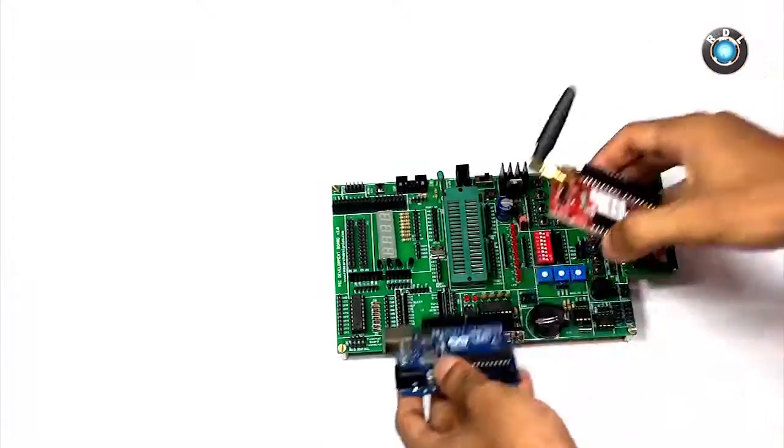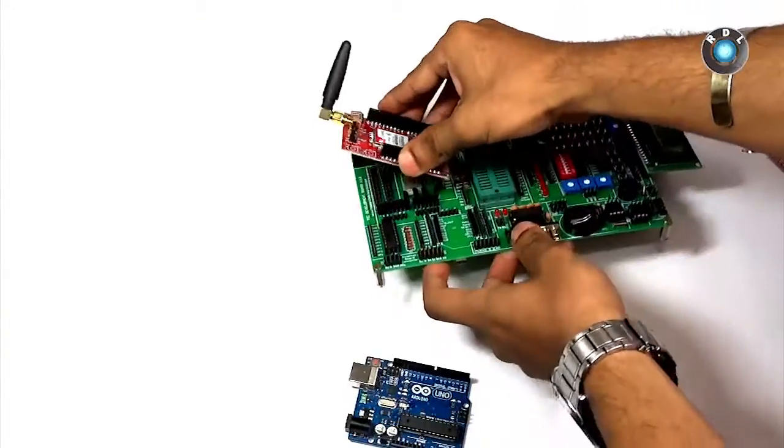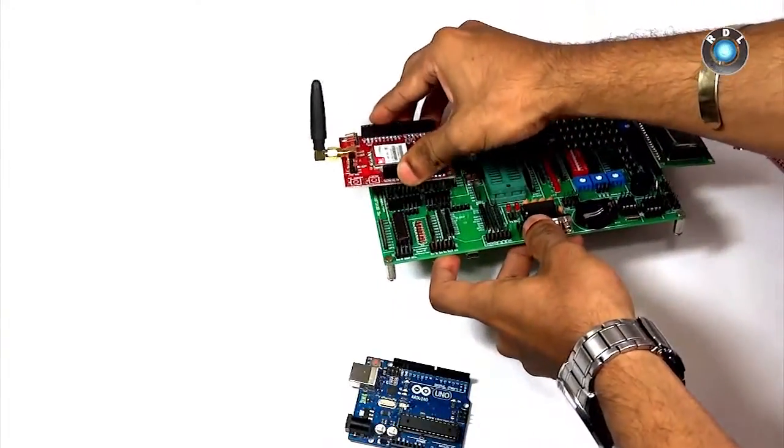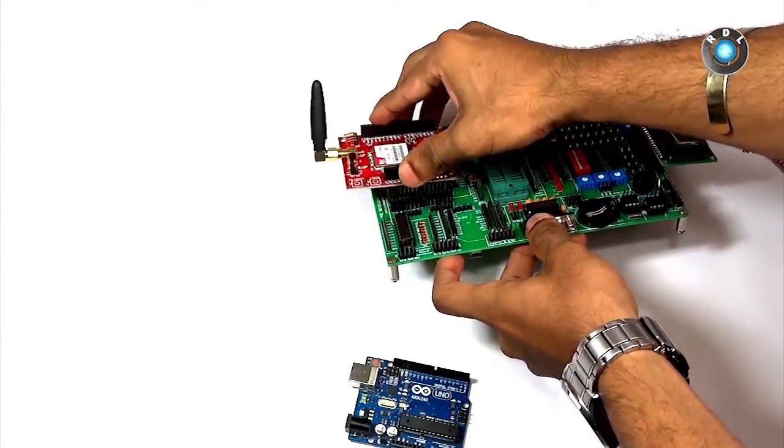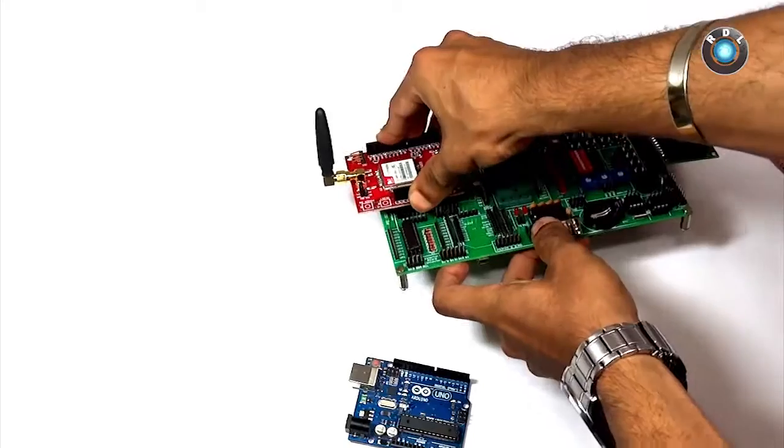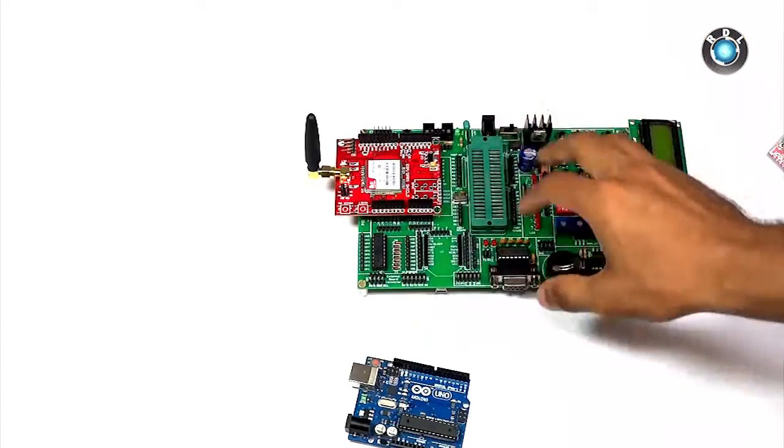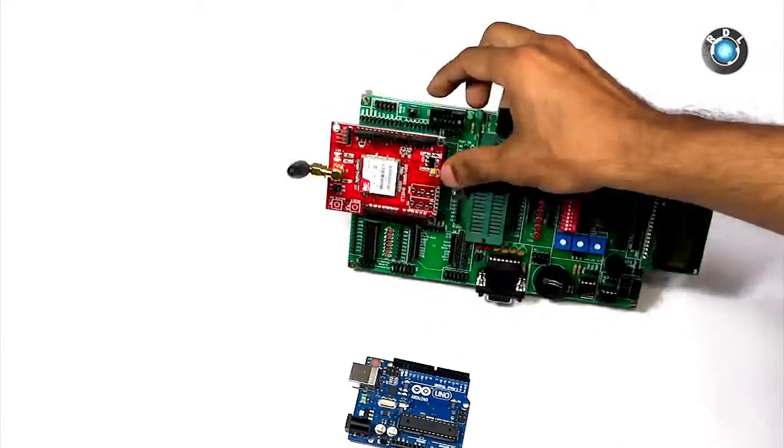Next we have an Arduino shield header. This header could be used to mount your Arduino shields on this board and can be used to interface the shields to the PIC development board.